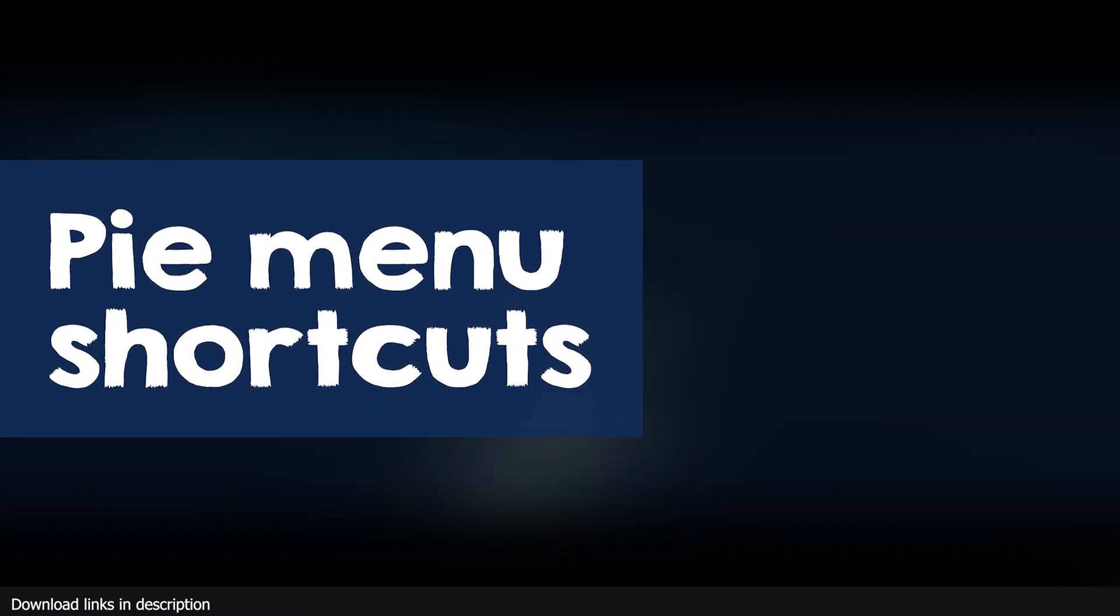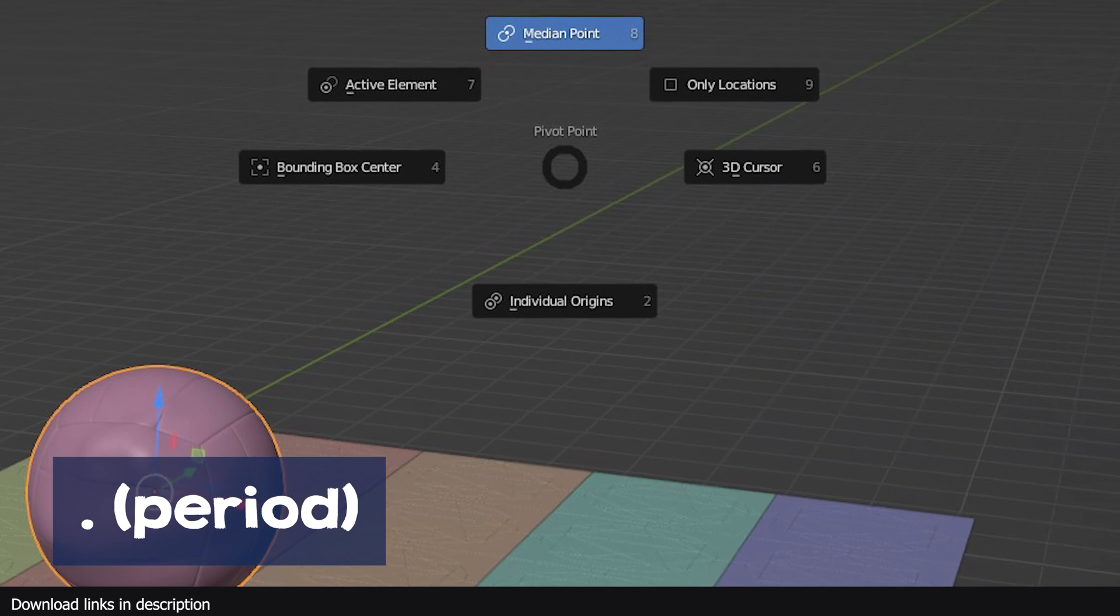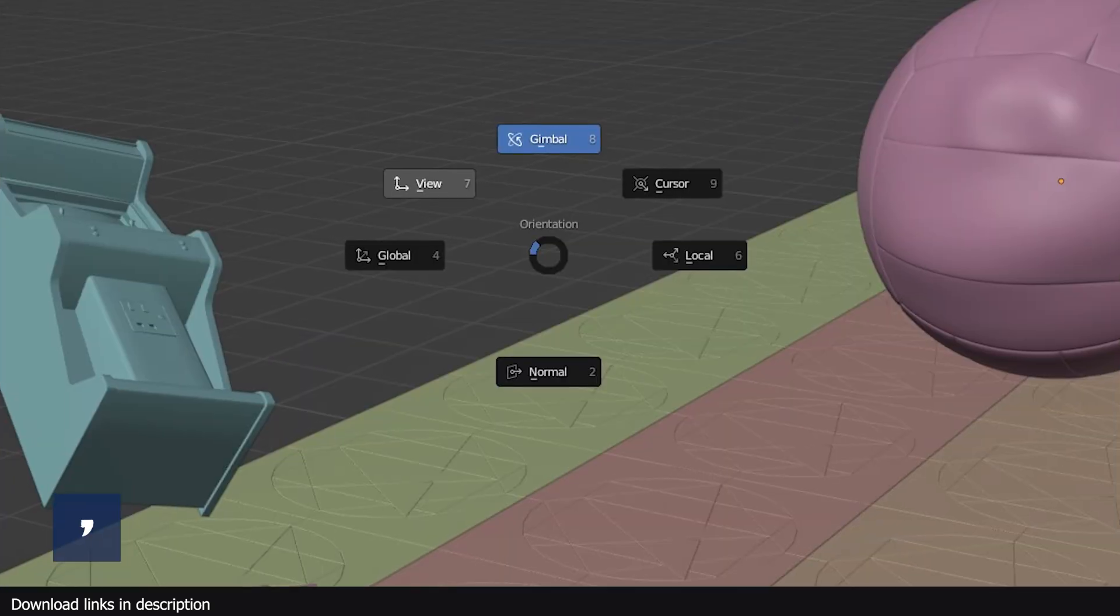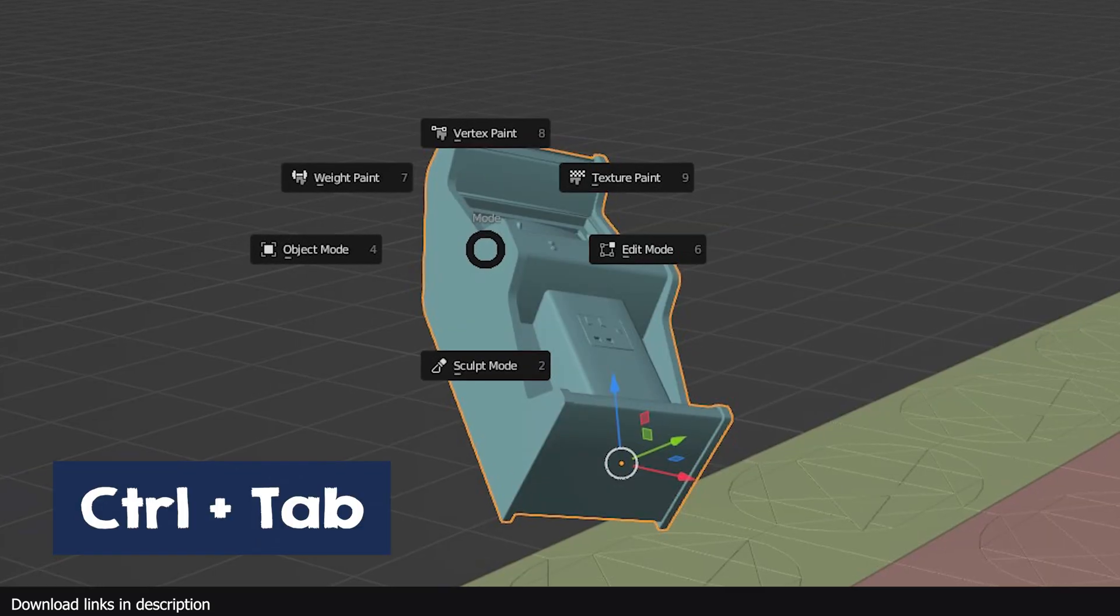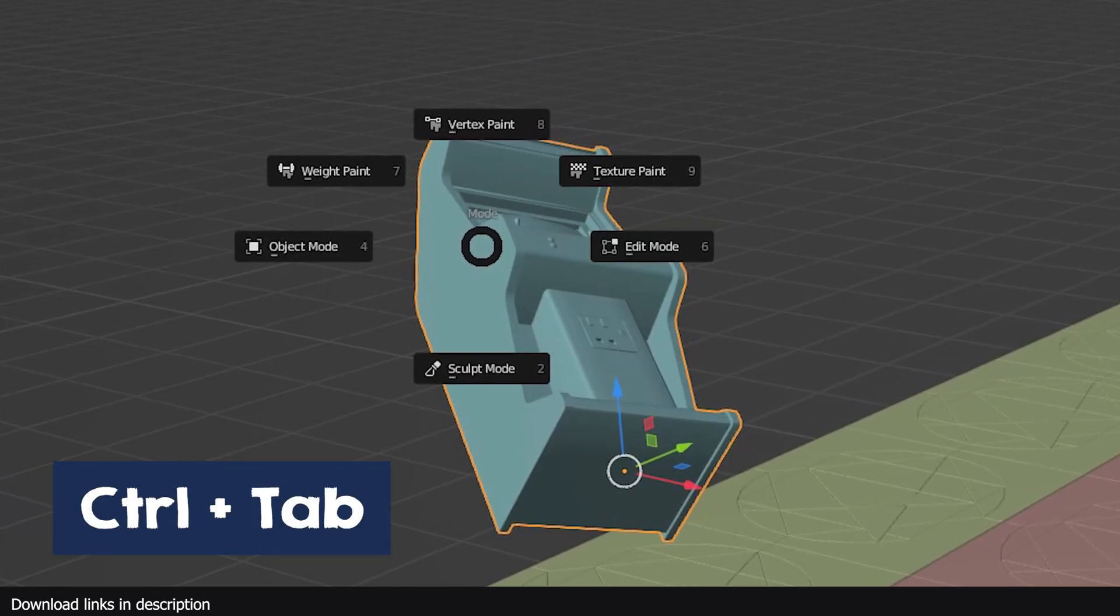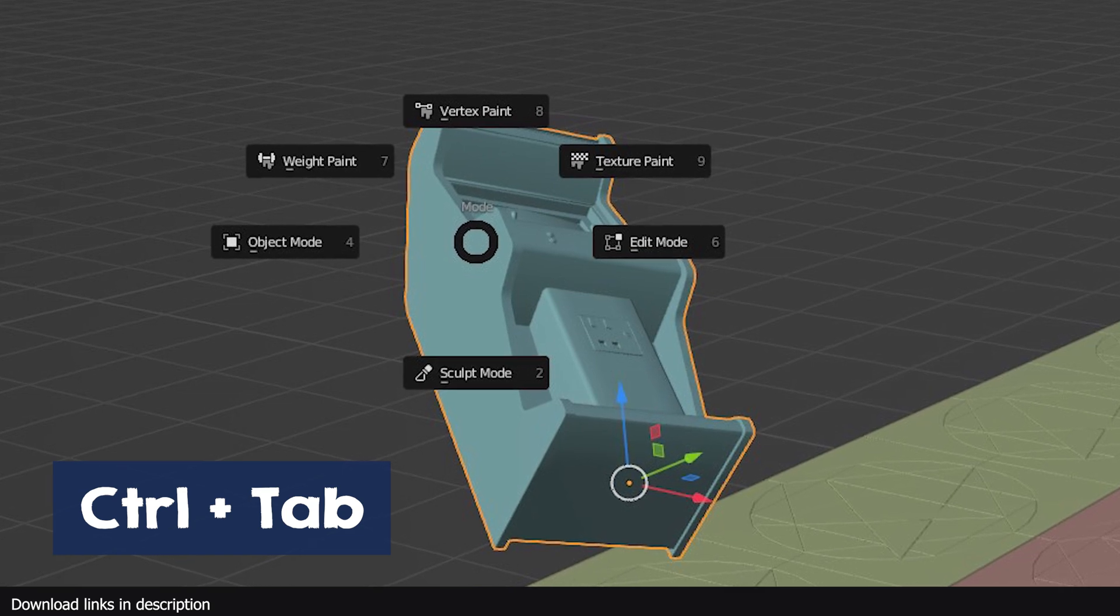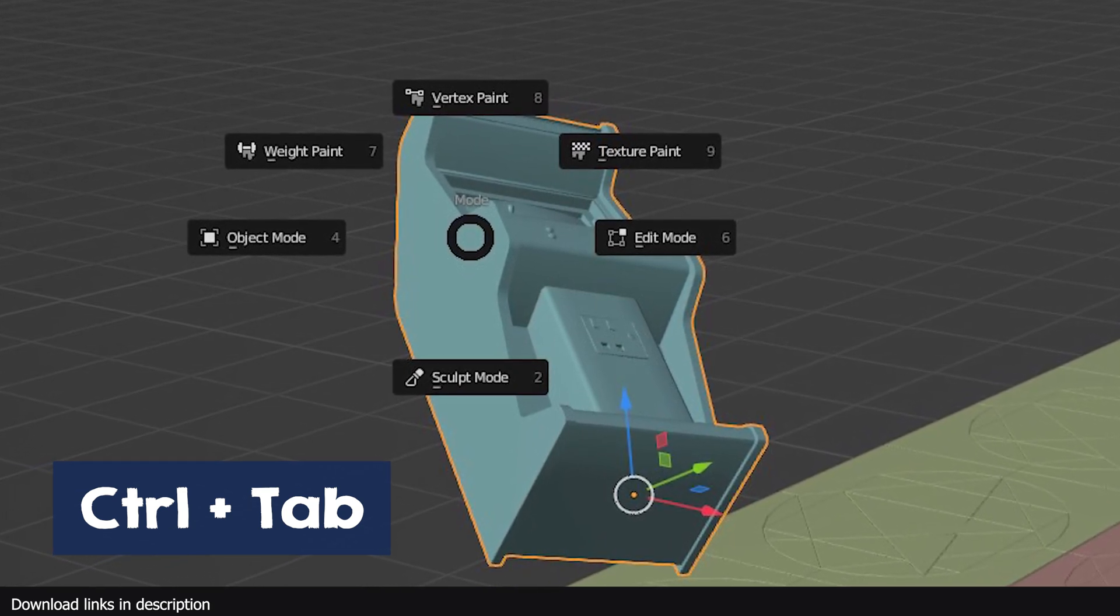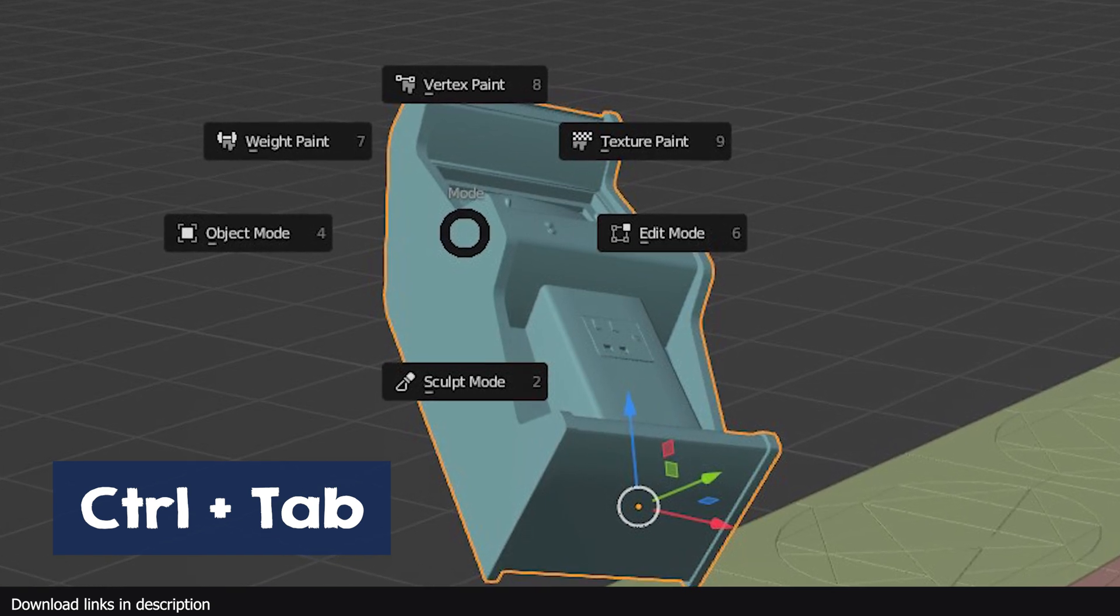First category, we're going to look at Pi menus. The period key opens the pivot point Pi menu and the accent grave opens the viewport Pi menu. The comma opens the axis orientation menu. Holding Control while pressing Tab will give you a Pi menu for all object modes of any selected objects. For example if it's a mesh, the Pi menu will have seven modes including object, edit, sculpt, vertex, paint, texture paint, and weight paint.